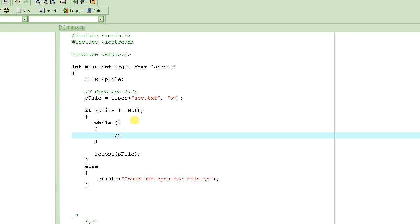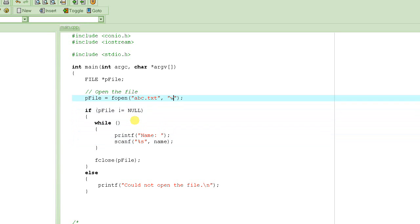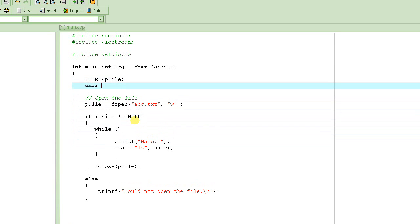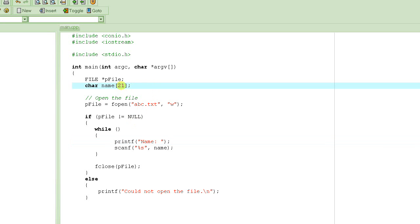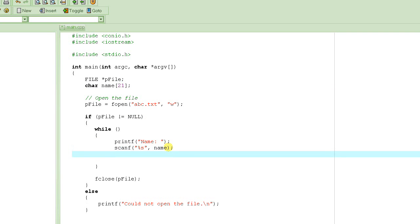But what we have to do in the body of the while loop? What is the thing that we have to do repeatedly? It's basically to input the student name and the test score of the student. So how do we do that? Simply, we print out a message on the screen saying name, and then we ask the user to enter the name, right? And we store that in a string.